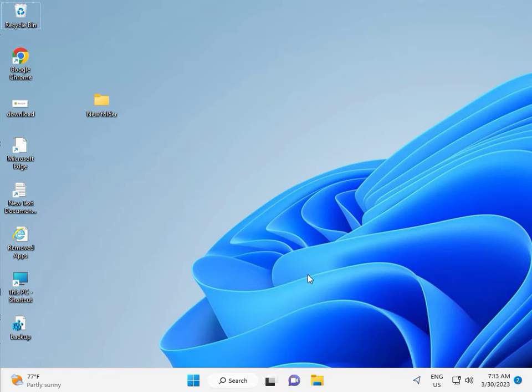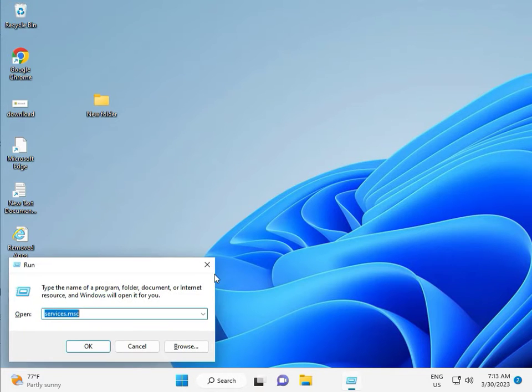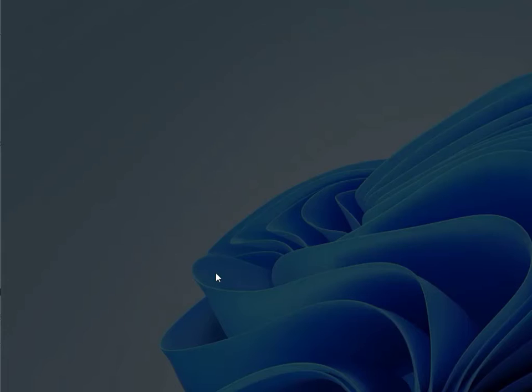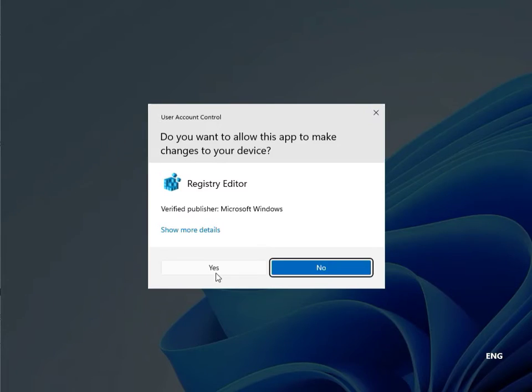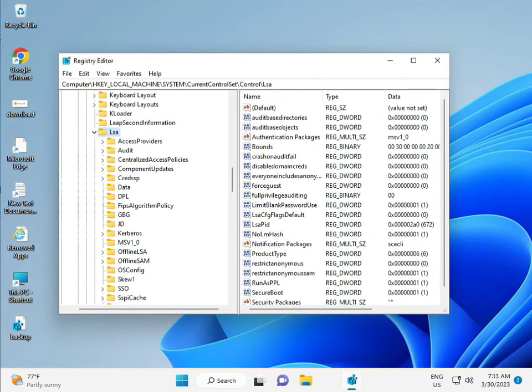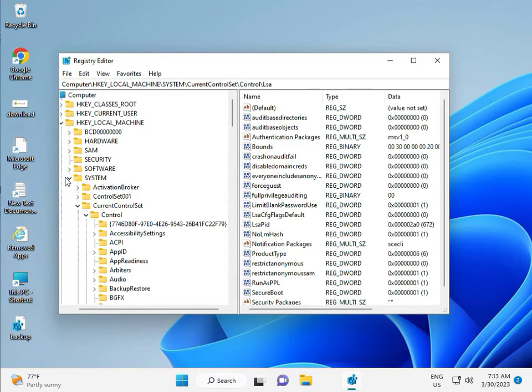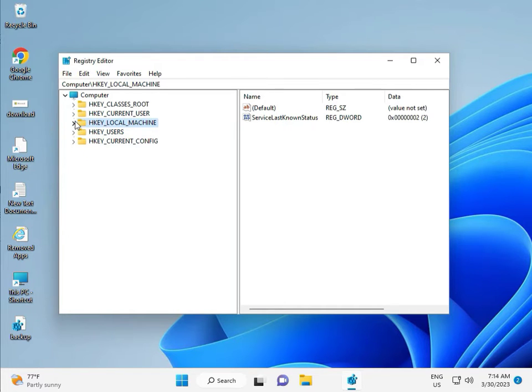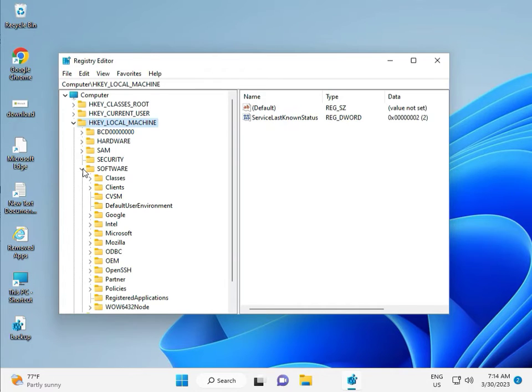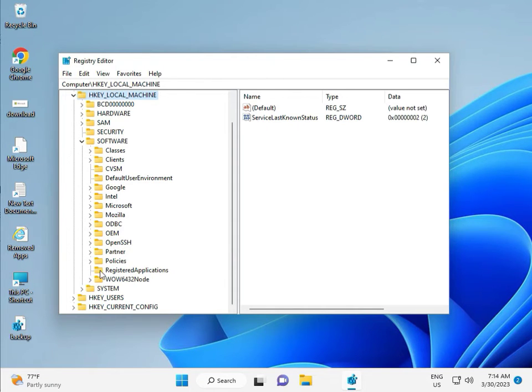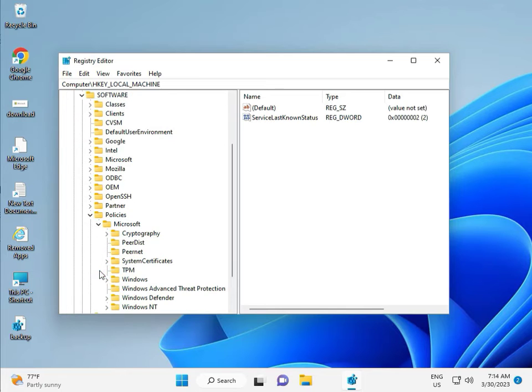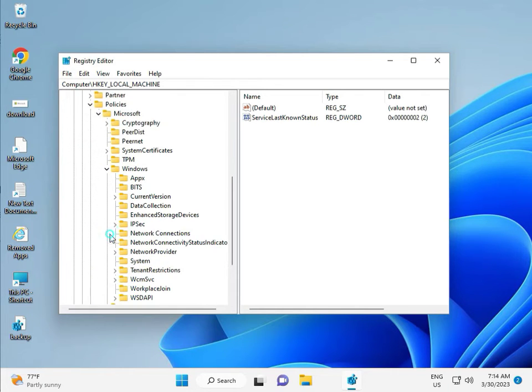Then guys, fifth solution is Registry. Again Windows R, R-E-G-E-D-I-T. And then click Yes, this is for administrator. So, Local Machine, Software, Policy, Microsoft, Windows, Windows Update.